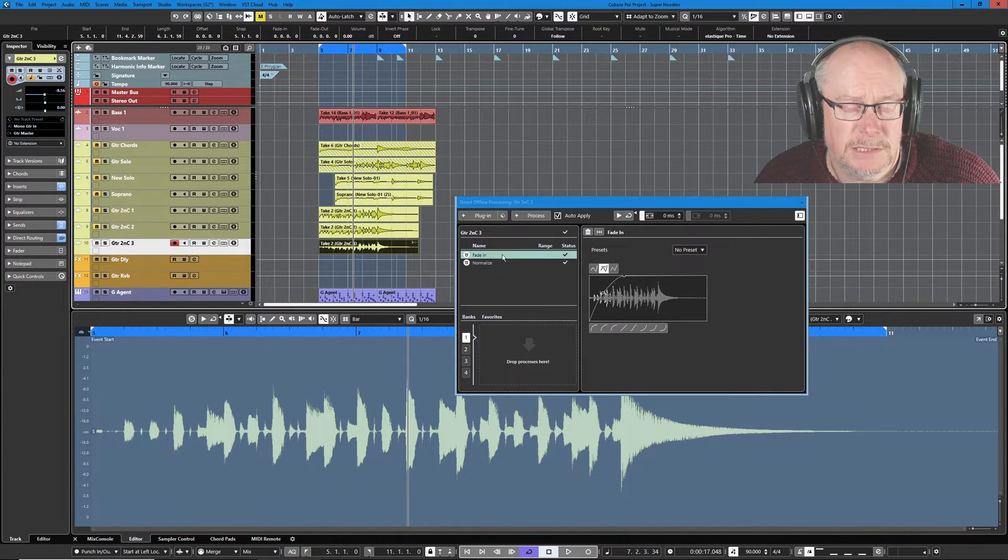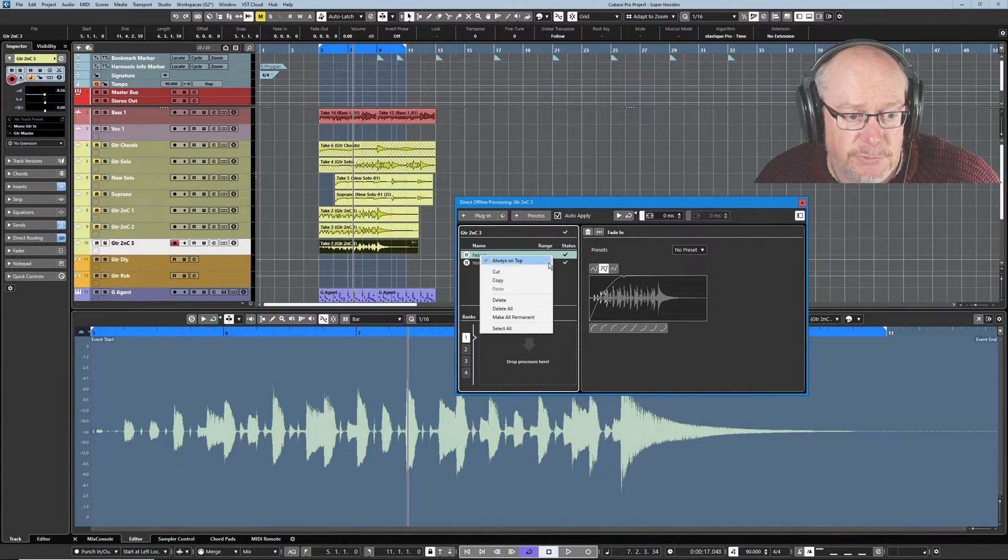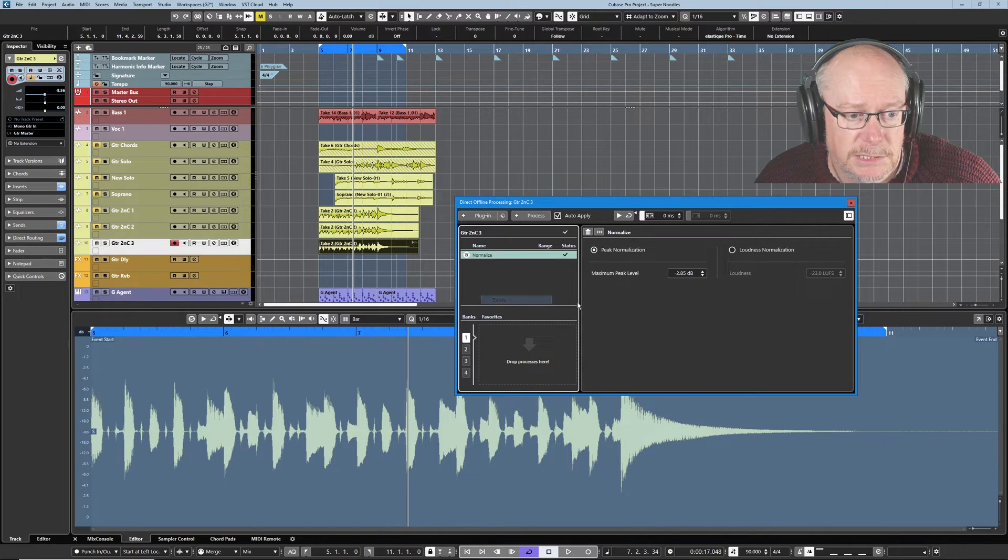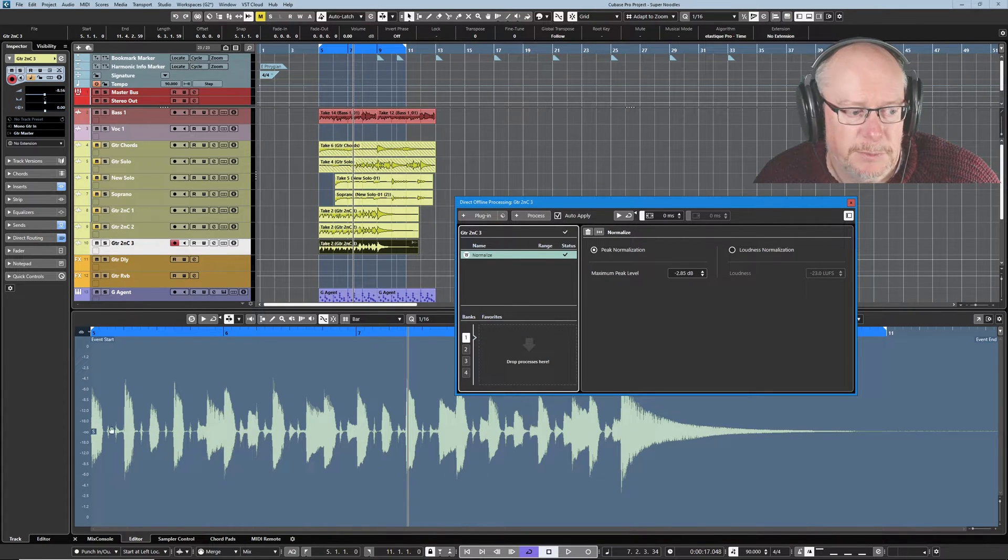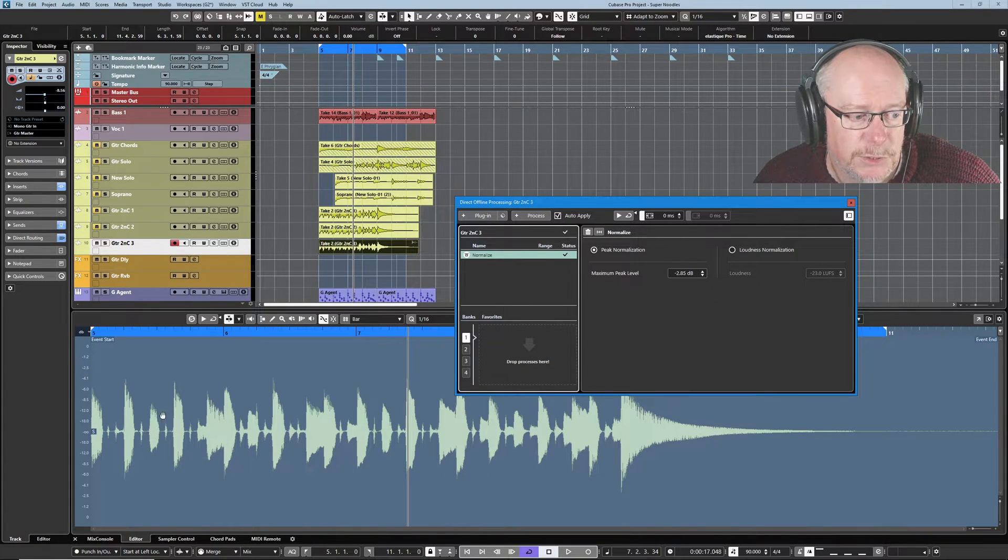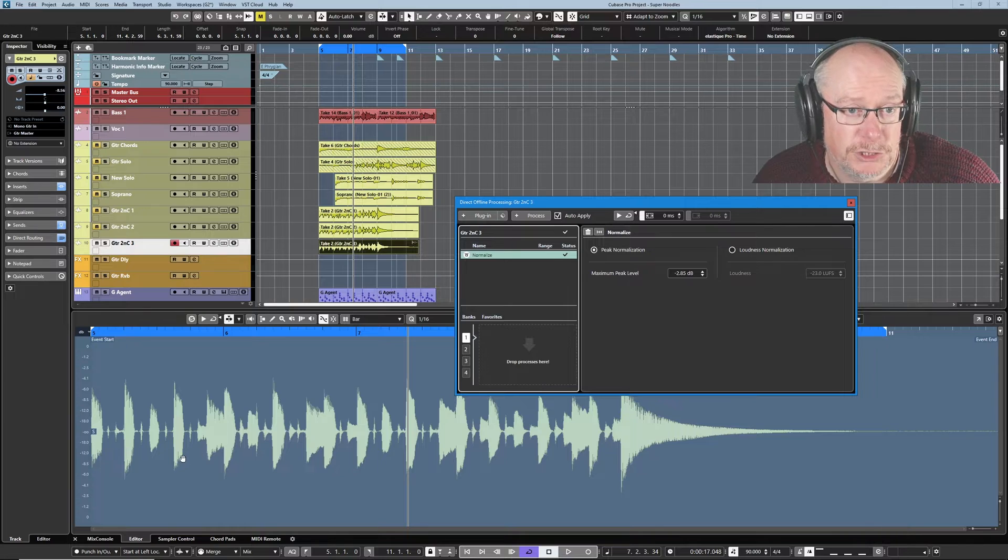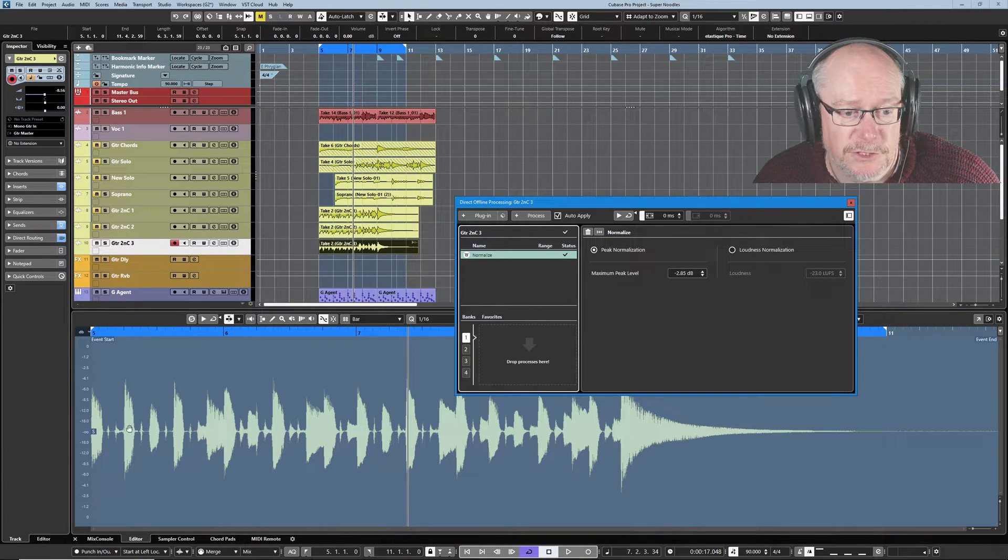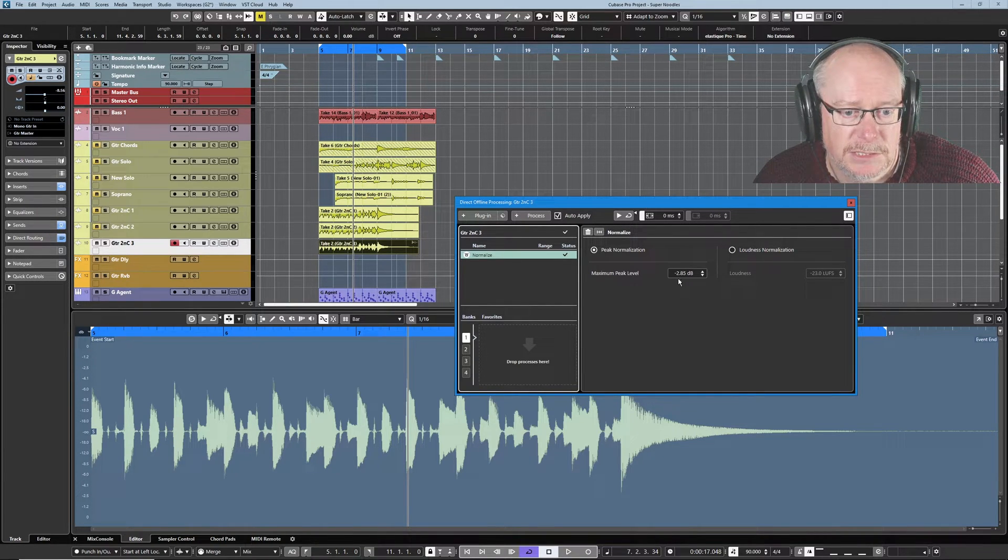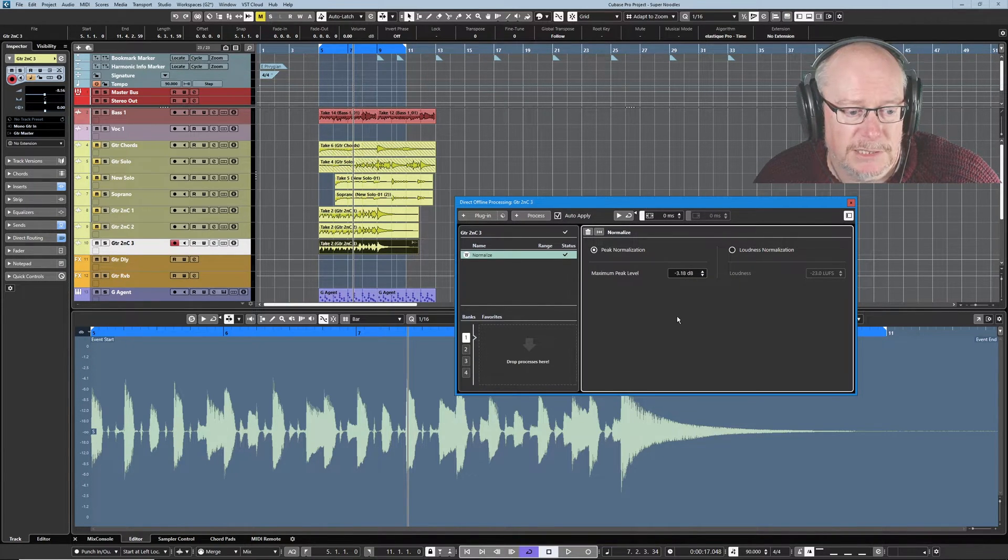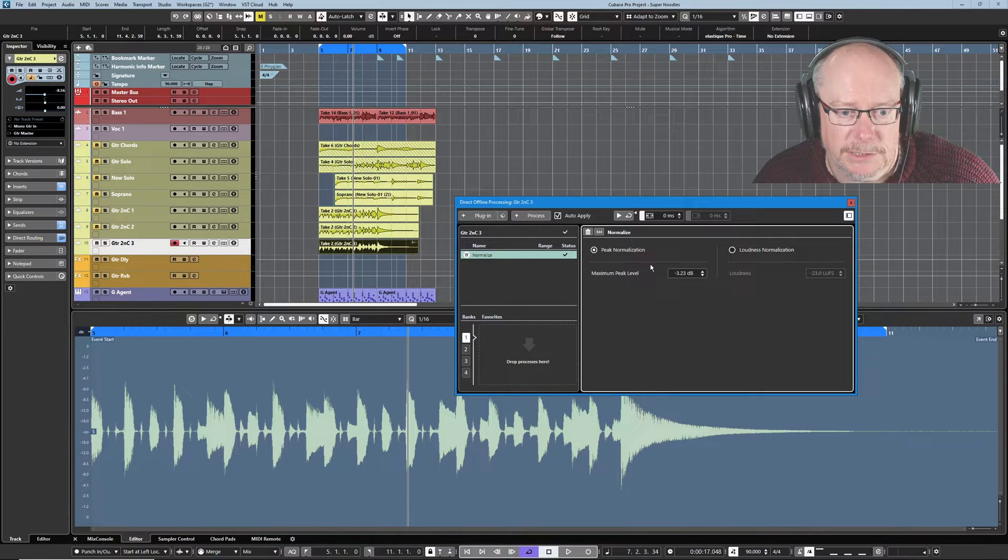If I change my mind and decide I don't want one of these processes, right-click, delete. And now the fading has just disappeared. So we've reverted back to the original non-faded version. But we still have our normalise. Pull the normalise down a little bit more. Audio events are going to get quieter.